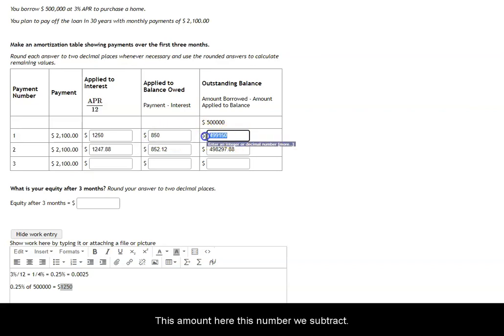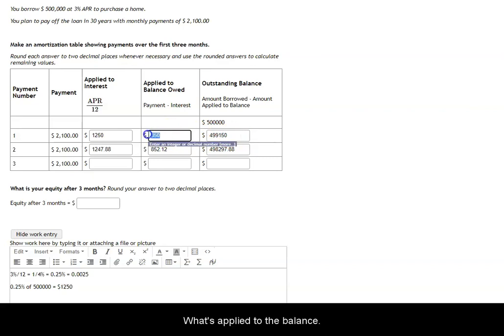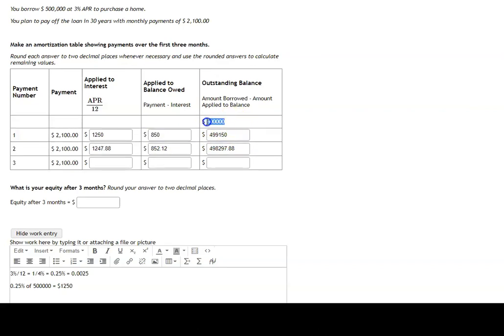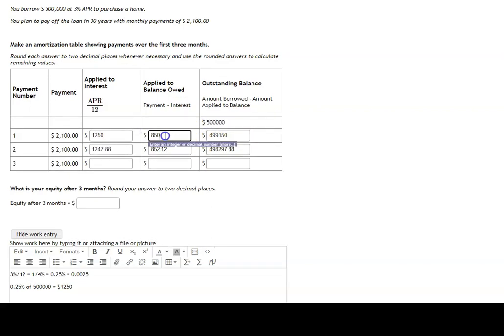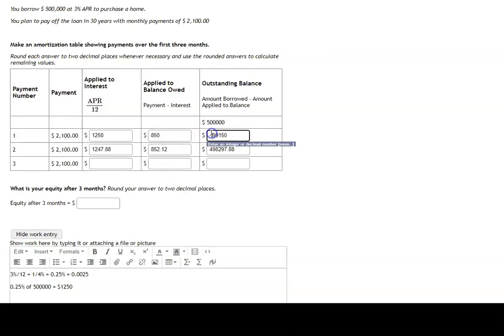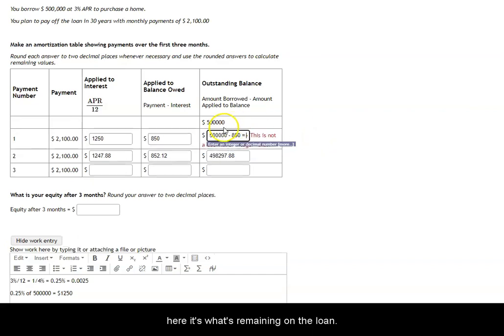To get this amount here, this number, we subtract what's applied to the balance from the original amount borrowed. So if you subtract 850 from 500,000, then you'll get this number here. It's what's remaining on the loan.